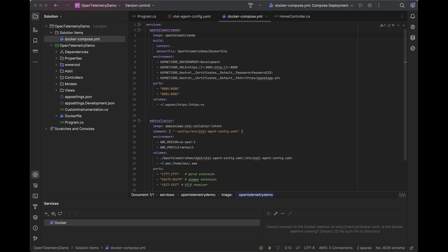We are also authenticating and configuring our collector to use the AWS CLI credentials, which I have configured on my local machine, as well as configuring the region and pulling in the configuration file from our local computer into the container.